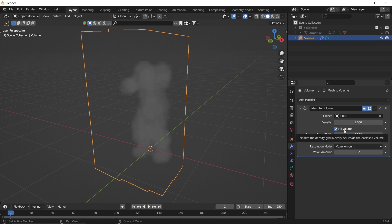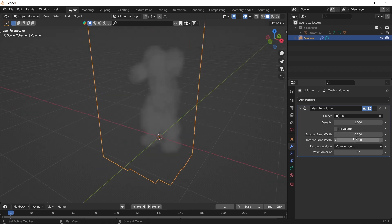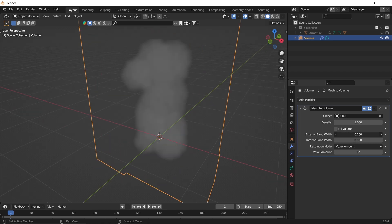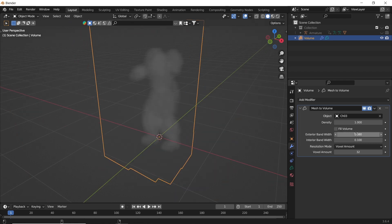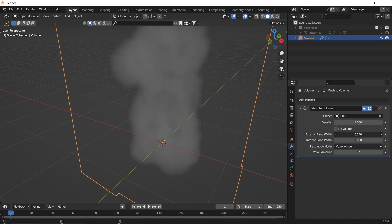The fill volume option is related to the bottom exterior and interior width values. If you turn it off, you can control the volume edge around the object.